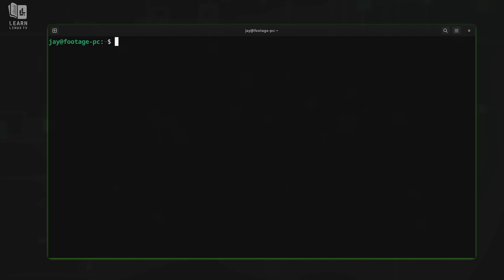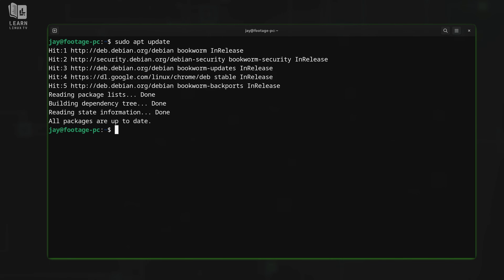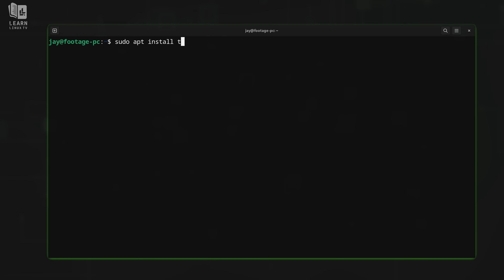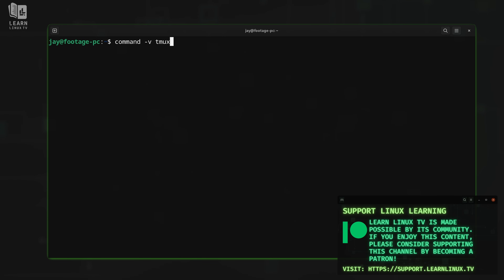Let's take a look at activating TMUX in our shell session. The first thing we'll need to do is make sure TMUX is installed. One way to do that is to type command -v and then tmux. When you press Enter, if you see output, then TMUX is installed. If you don't, then you'll have to use your distribution's package manager to install the tmux package. If you're running Debian, Ubuntu, or any distribution based on them, all you should have to do is run sudo apt update, and then sudo apt install tmux. It's a small program, so it doesn't take long to install. You should see output like /usr/bin/tmux, which lets you know TMUX is on the system.